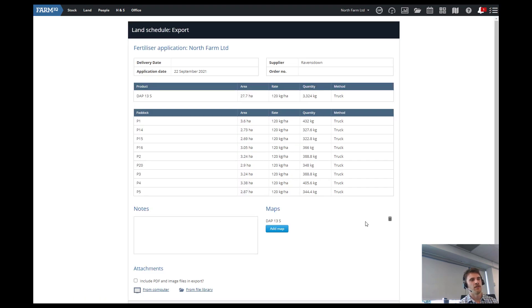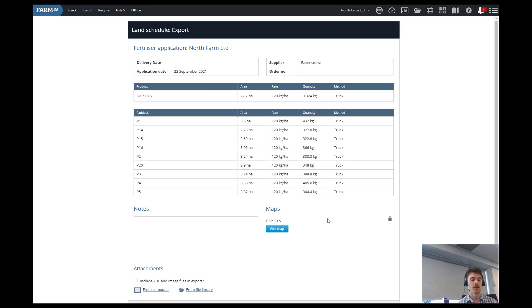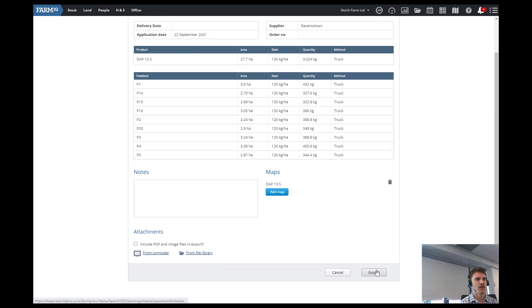So now we've added map on here as well. So your spreader can see the map and then be like yo, that's right, there you go. Easy as. And then we go export.